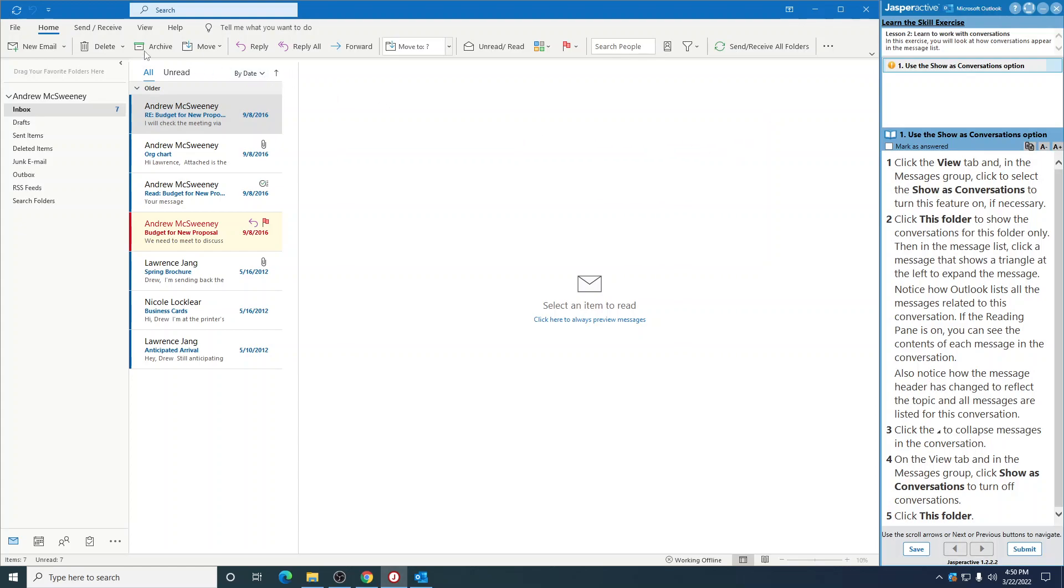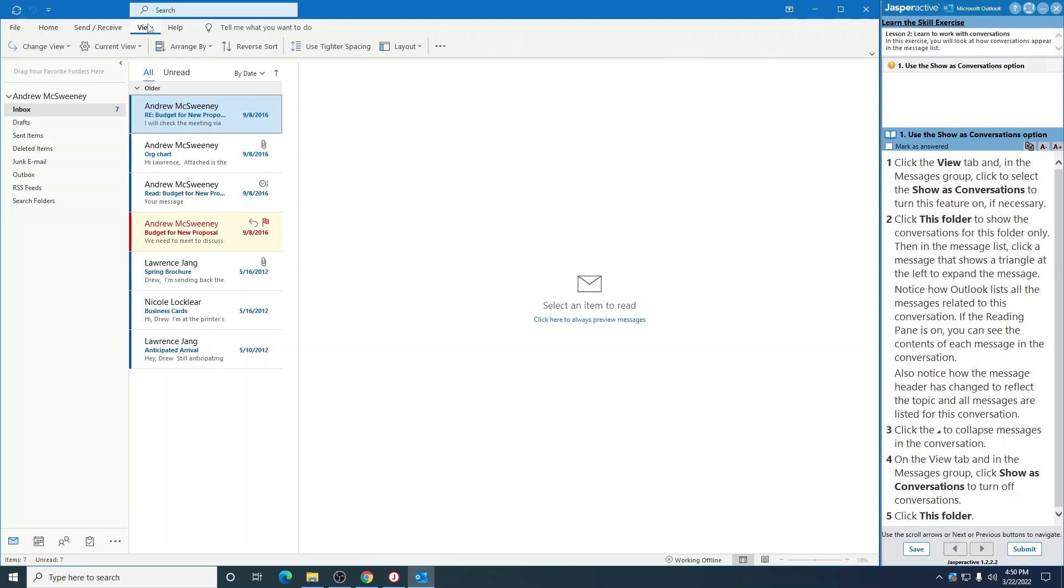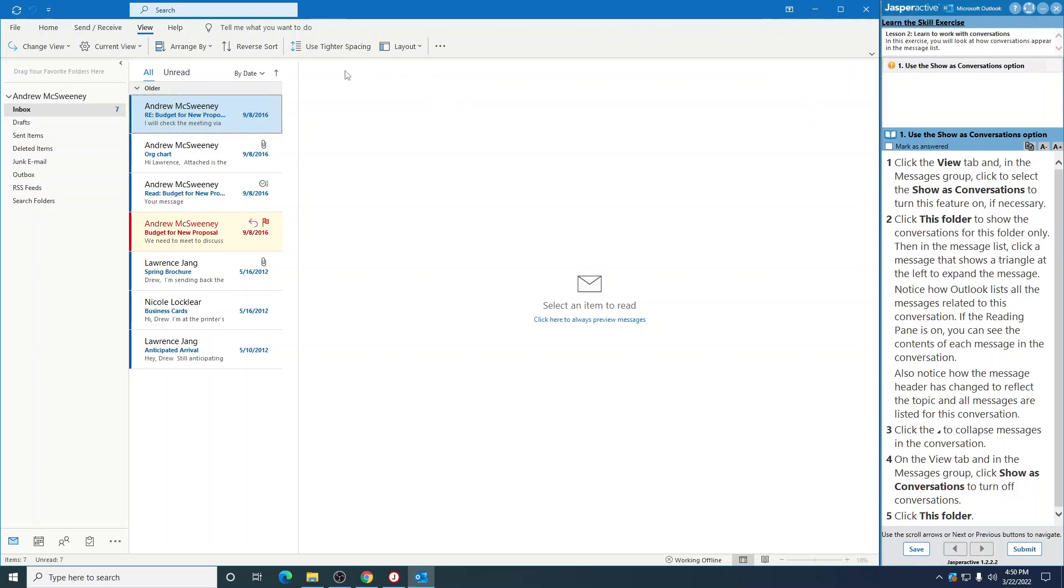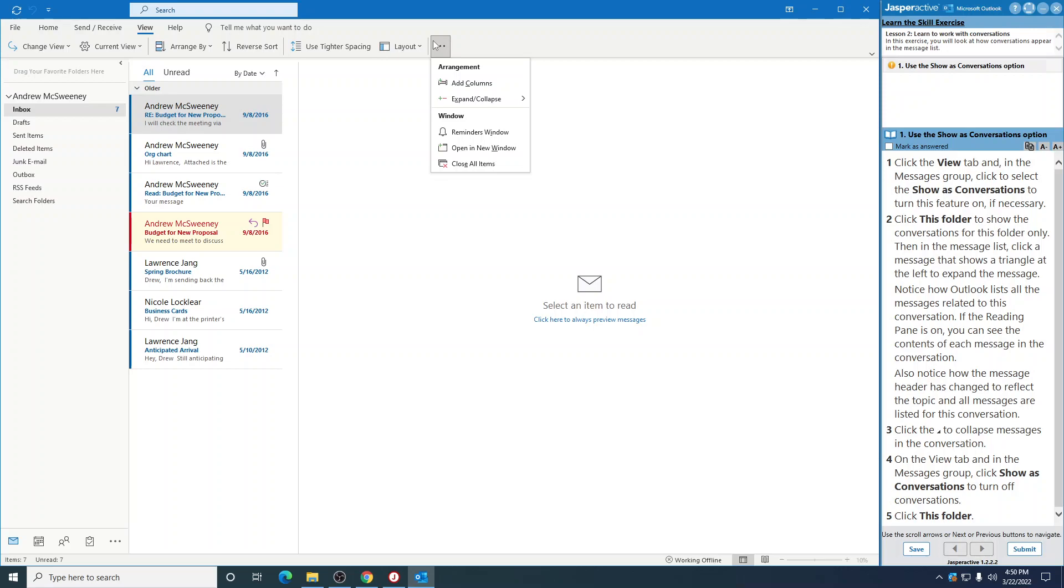Click the View tab. In the Messages group, click Select. Click to select Show as, then Show as Conversations.